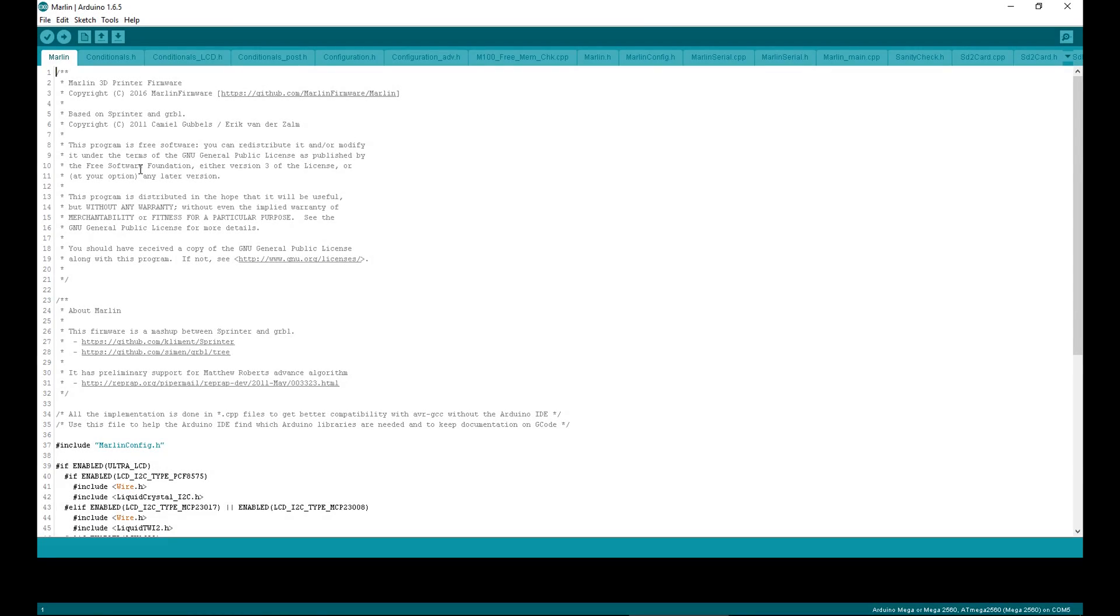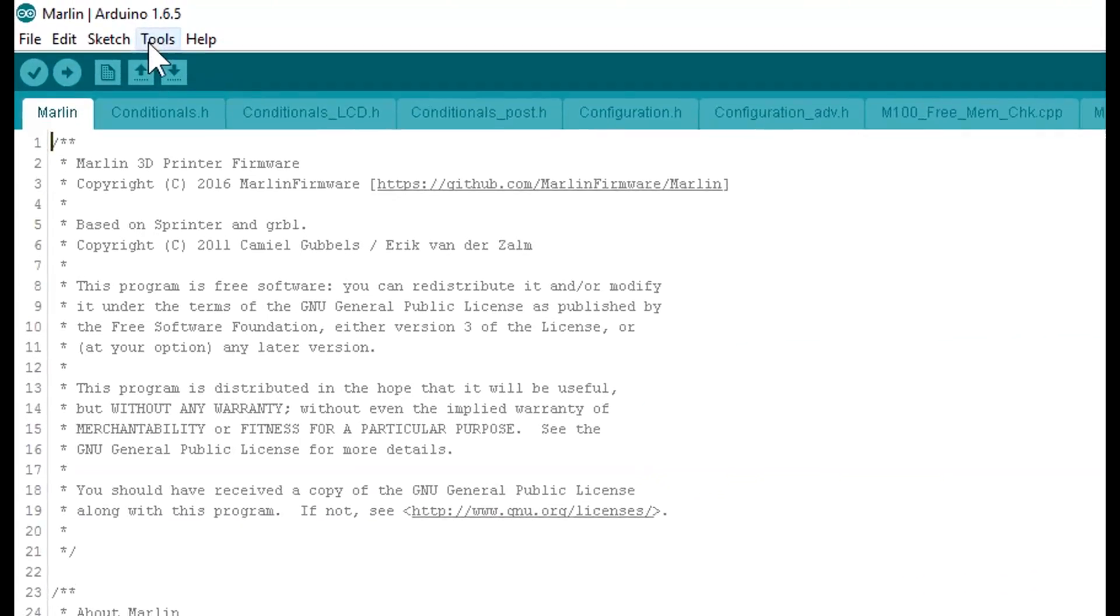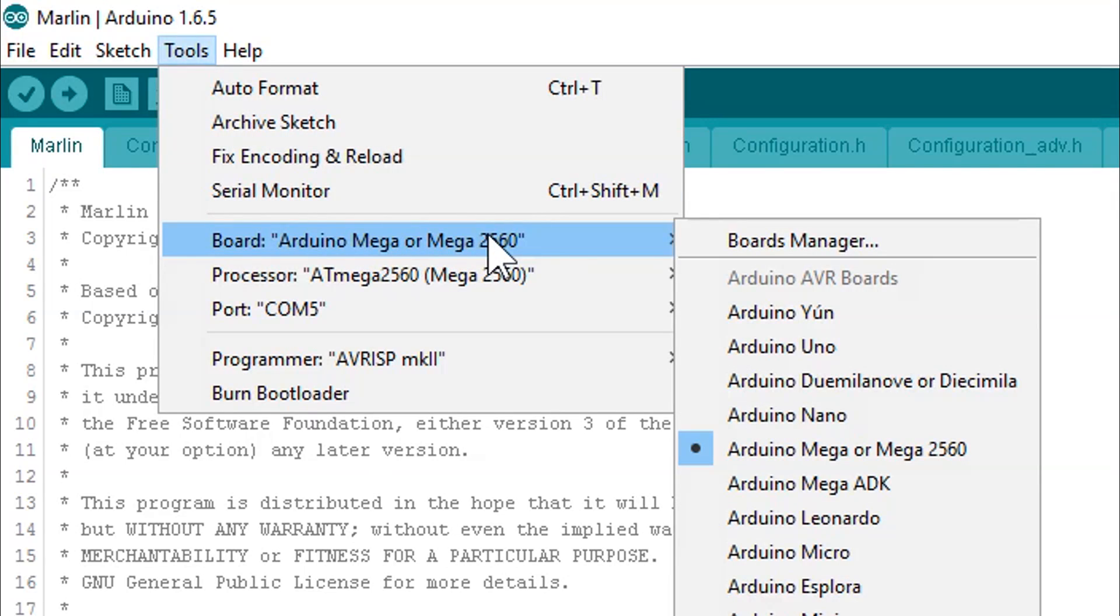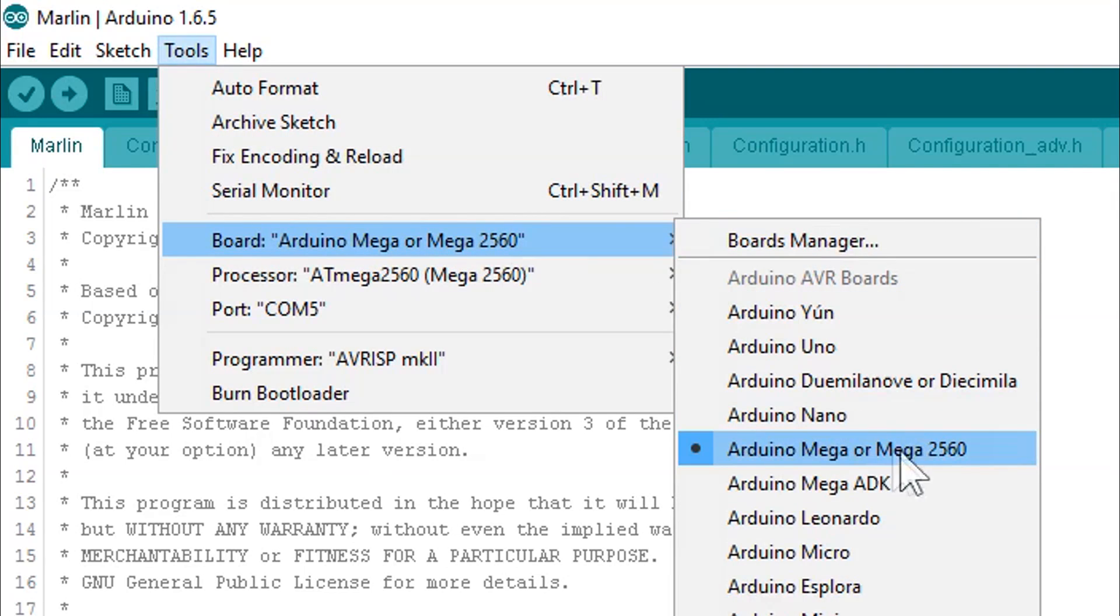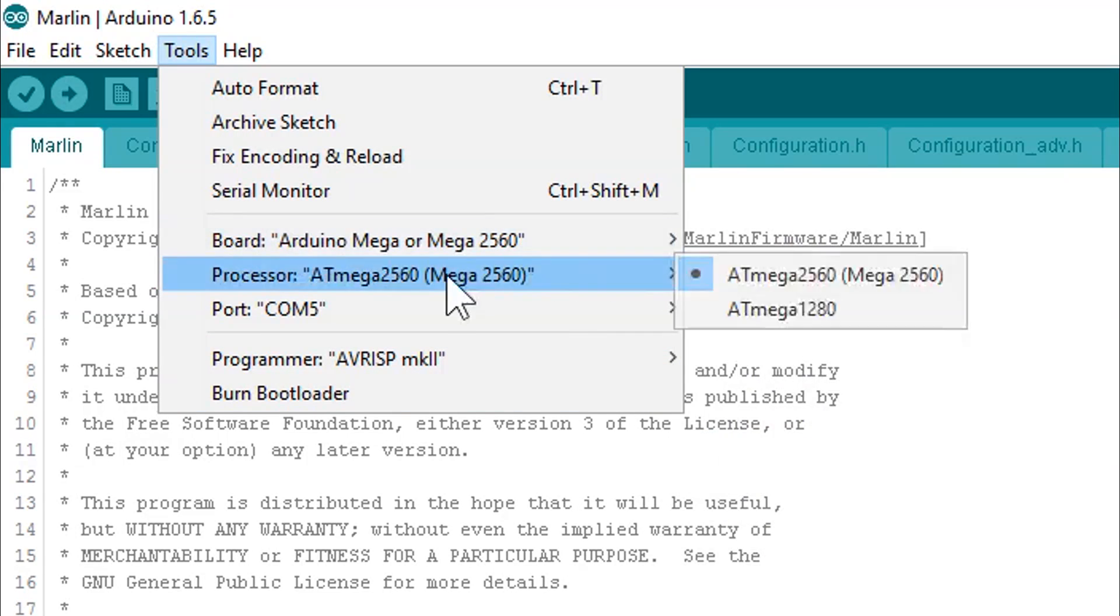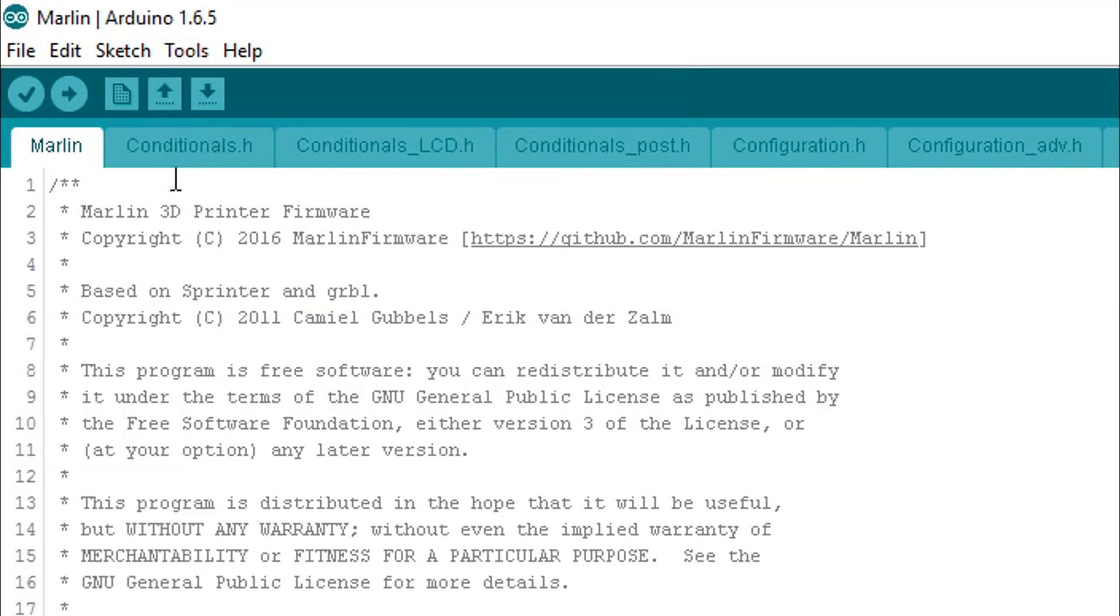Within the Arduino IDE, click on tools. Select your board type to be Arduino Mega or Mega 2560. Select the processor to be ATmega 2560, and select the COM port that your Arduino is connected to. When making any changes in Marlin, you must hit upload to save the changes to the Arduino.